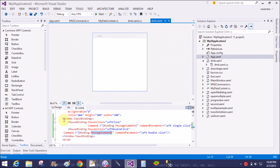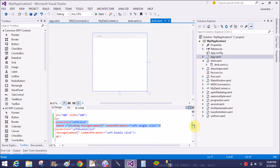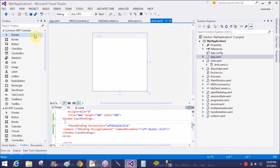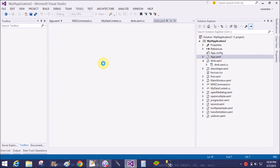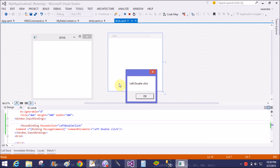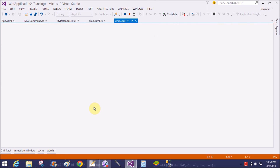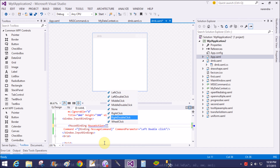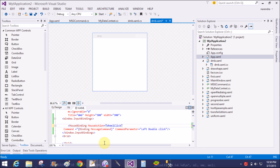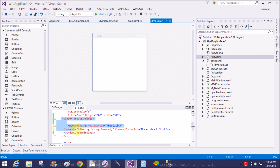Note that left single click and left double click are mutually exclusive, so remove the first binding. Save and restart — left double click now works. Thank you very much for watching this video tutorial. Please keep watching to learn more about programming languages like WPF, C#, VB, ASP.NET, and many more.